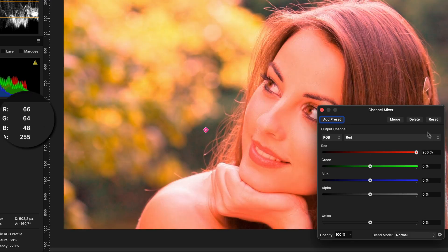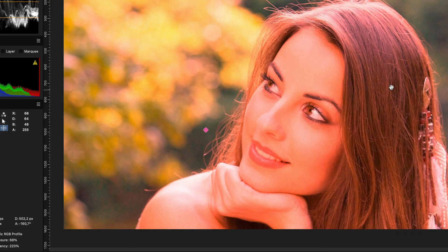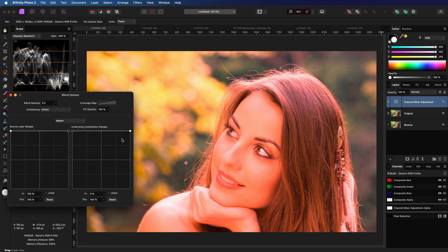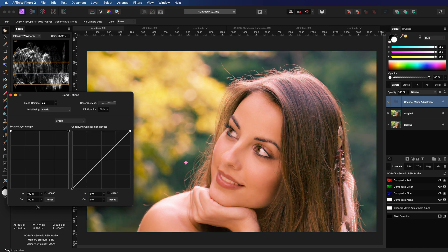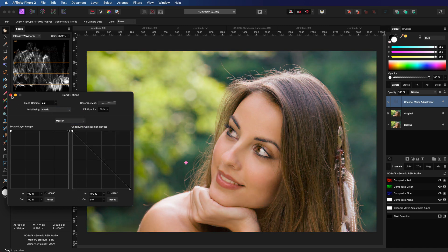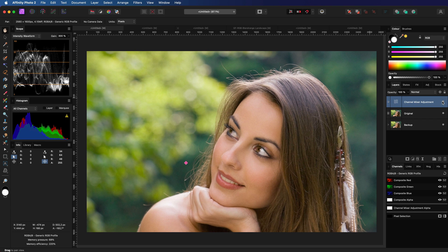The image now looks super red of course. But check out what happens if I change the blend ranges of the green and the blue channel with a change in the master range. We get this very subtle red tint to our portrait image.